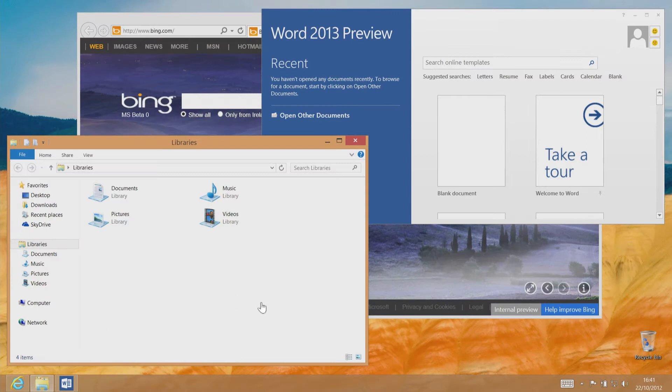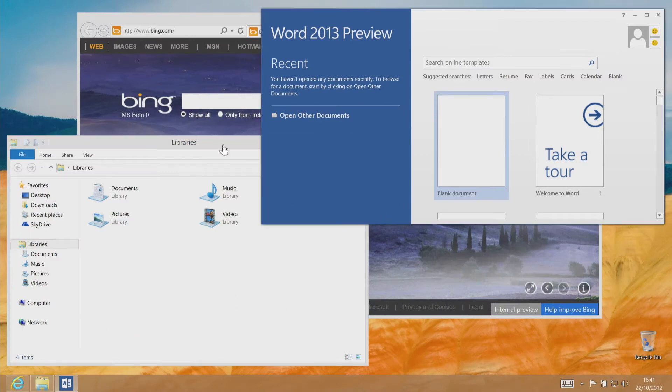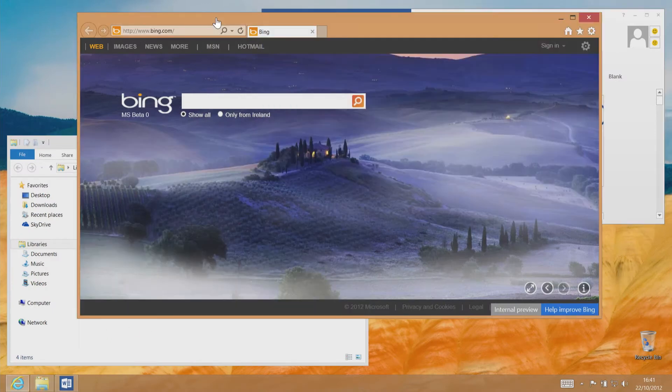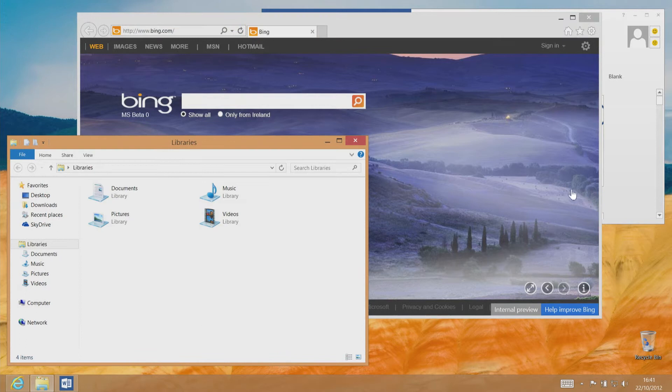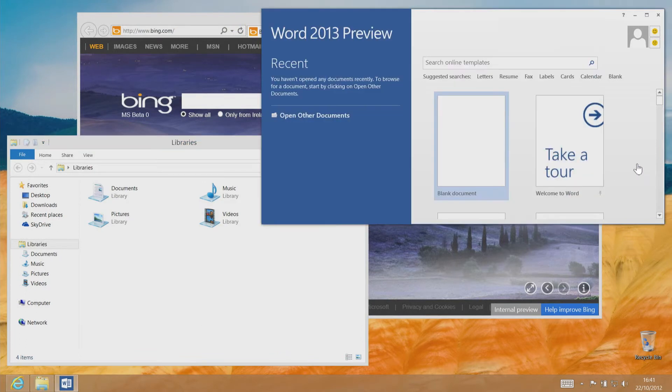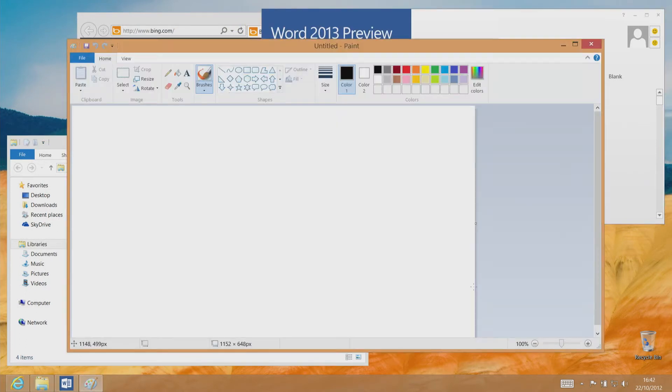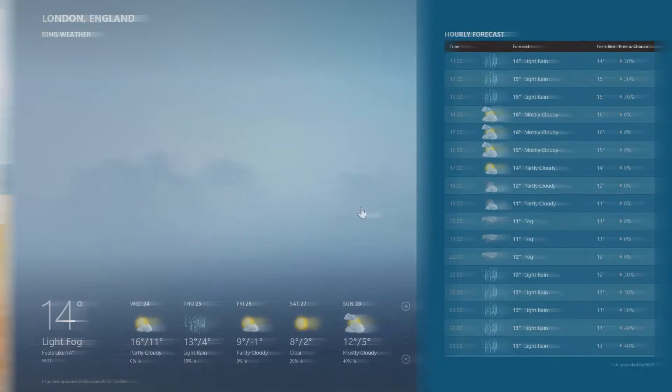Well, one of the tiles is marked desktop, and that will take you straight to the classic Windows view. Here you'll find files, folders, and programs in all the old familiar places.